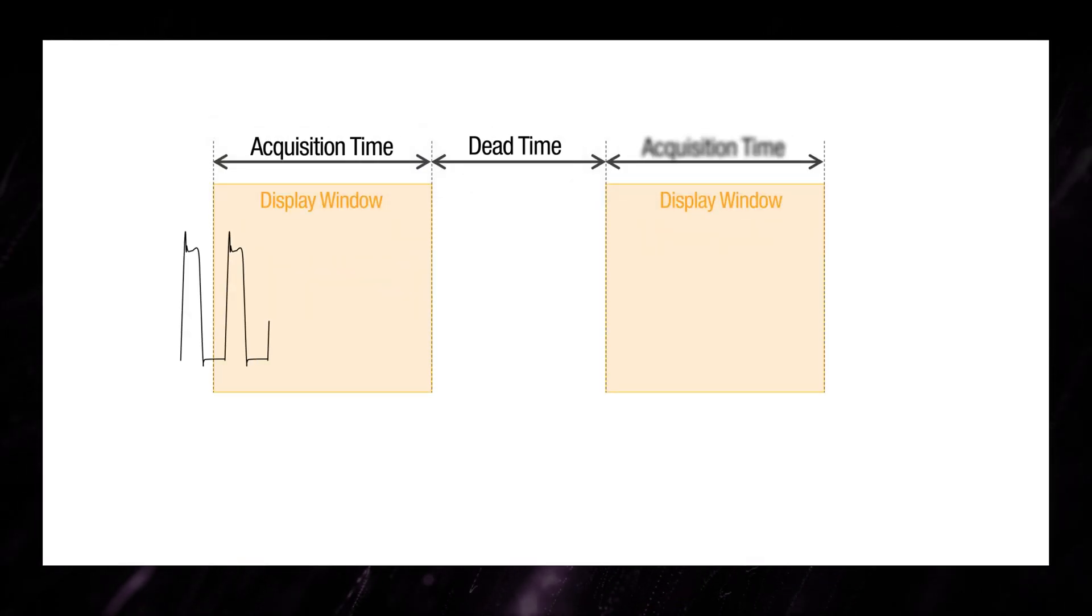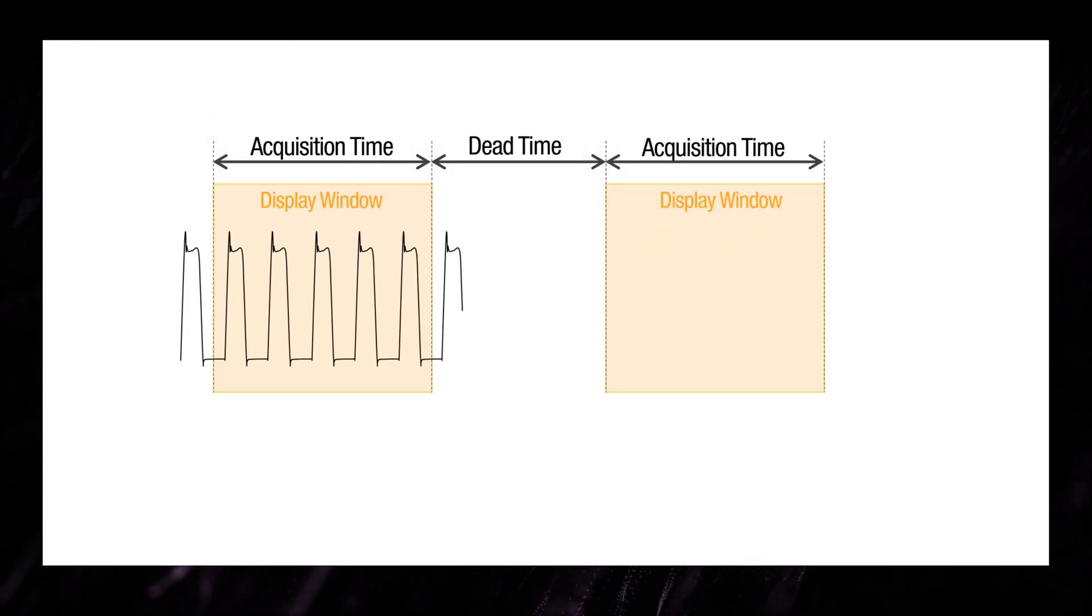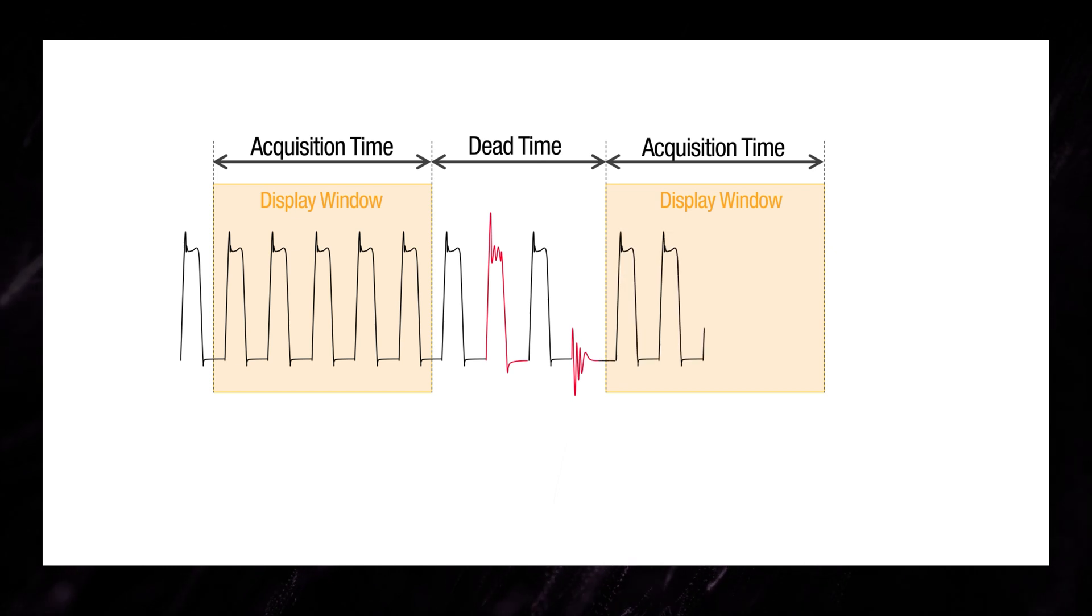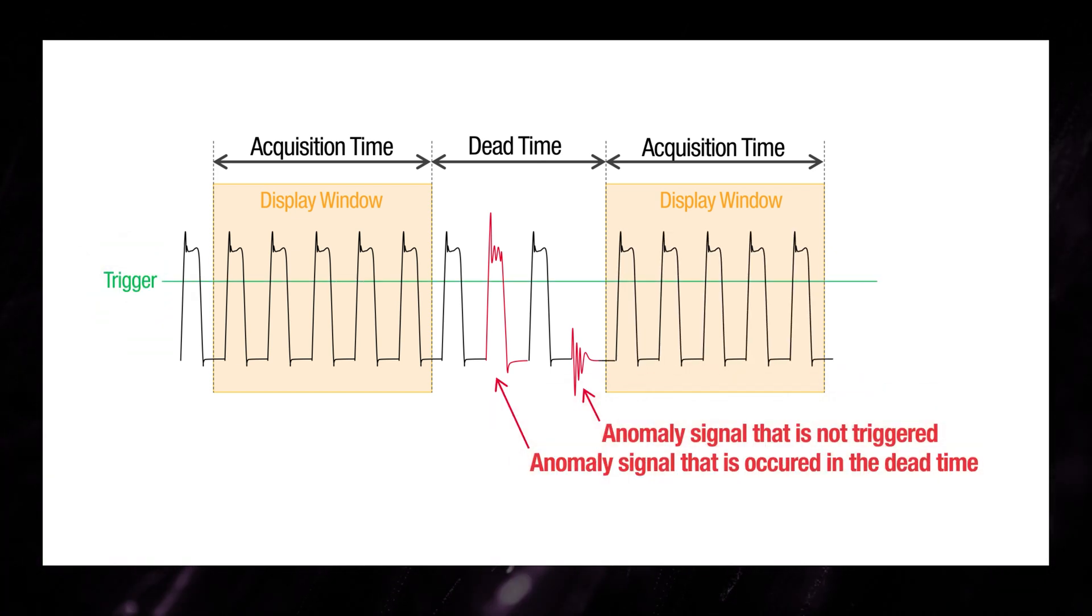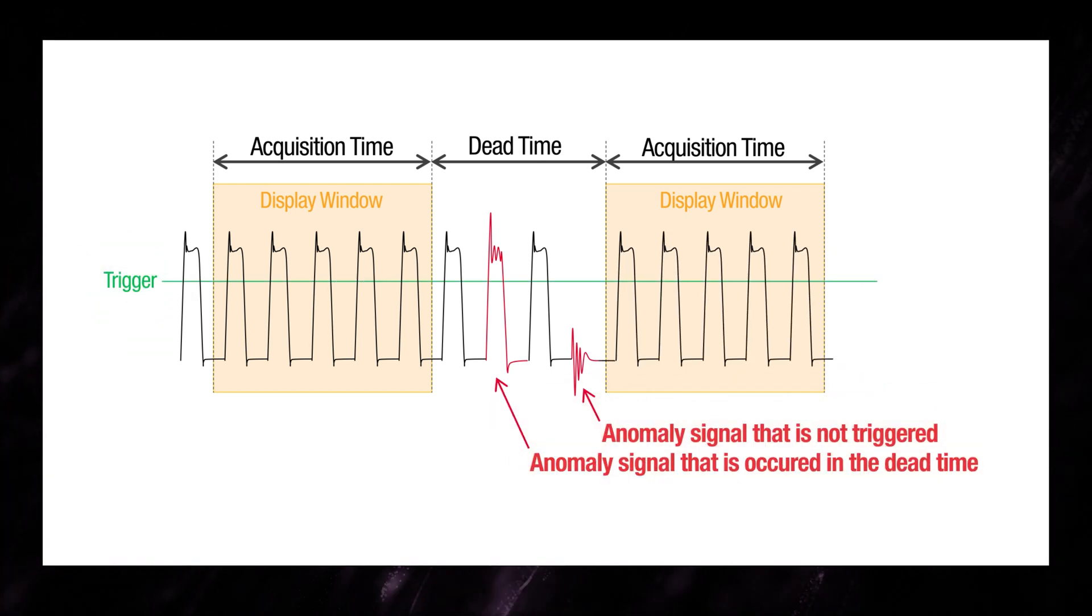Furthermore, setting a trigger to freeze the waveform for visual analysis is difficult because the signal fault is unknown.